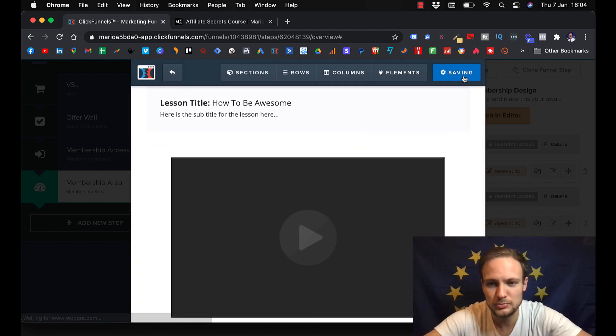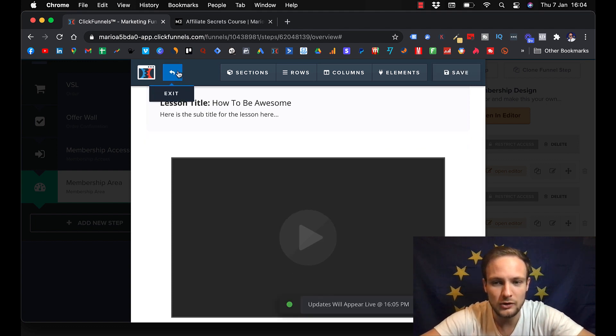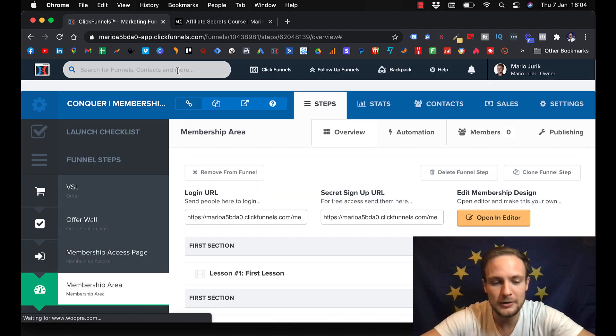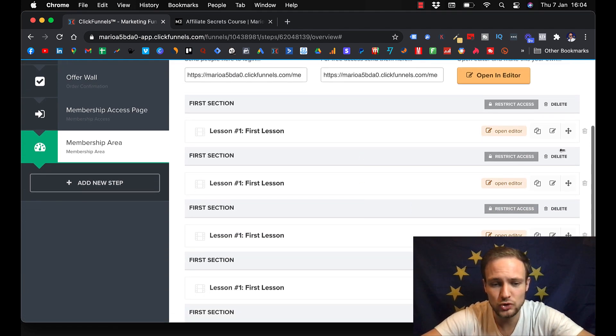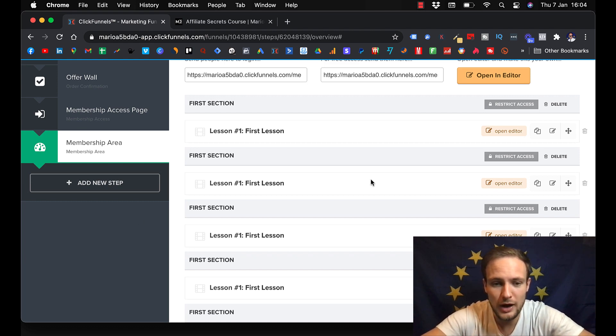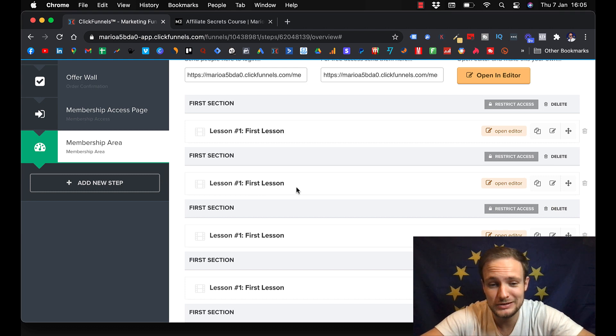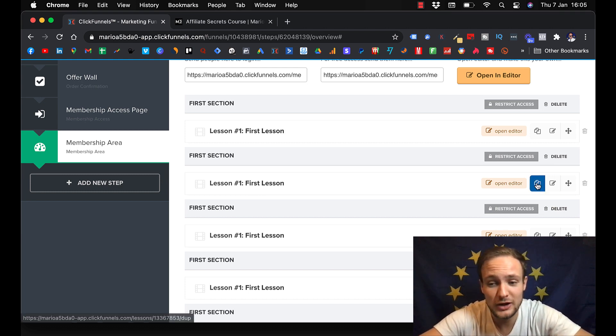And then my students can watch it. And then you just press save and go back after you make the design. And after you create your first lesson and you are satisfied with how it looks, then you can just copy it here.